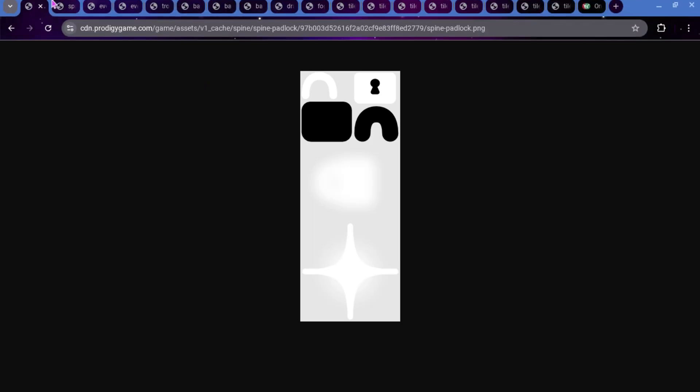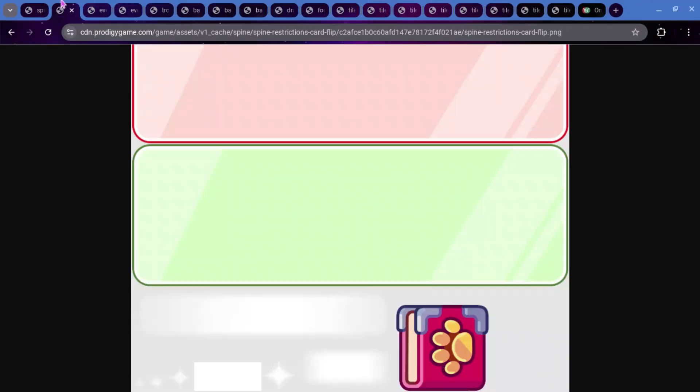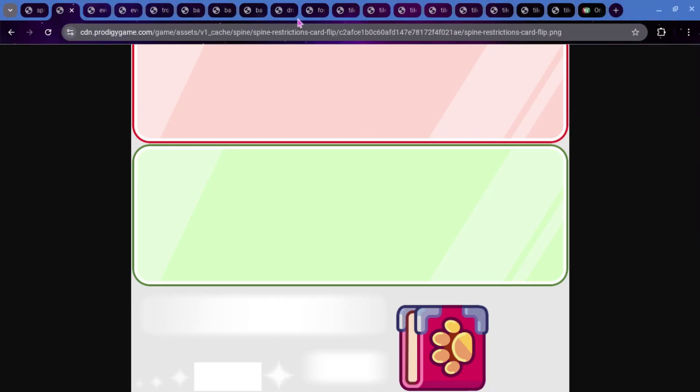Not too interesting in my opinion. But we also have this, this is called Spine Restrictions Card Flip. So this is for a new update that is coming out, where you're only allowed to have one of each pet, I believe. So, basically, if you have like three Mucksters or something, I'm pretty sure that you're only going to be able to have one of them after the update. It seems to be rolling out a little bit. I did get the new pet book update today, I think.